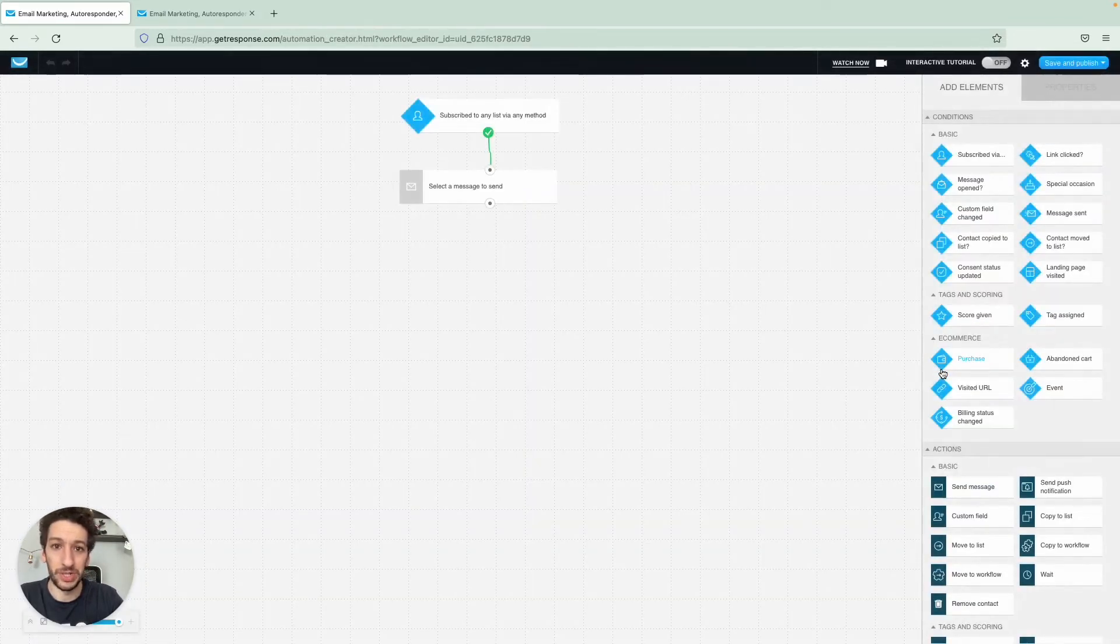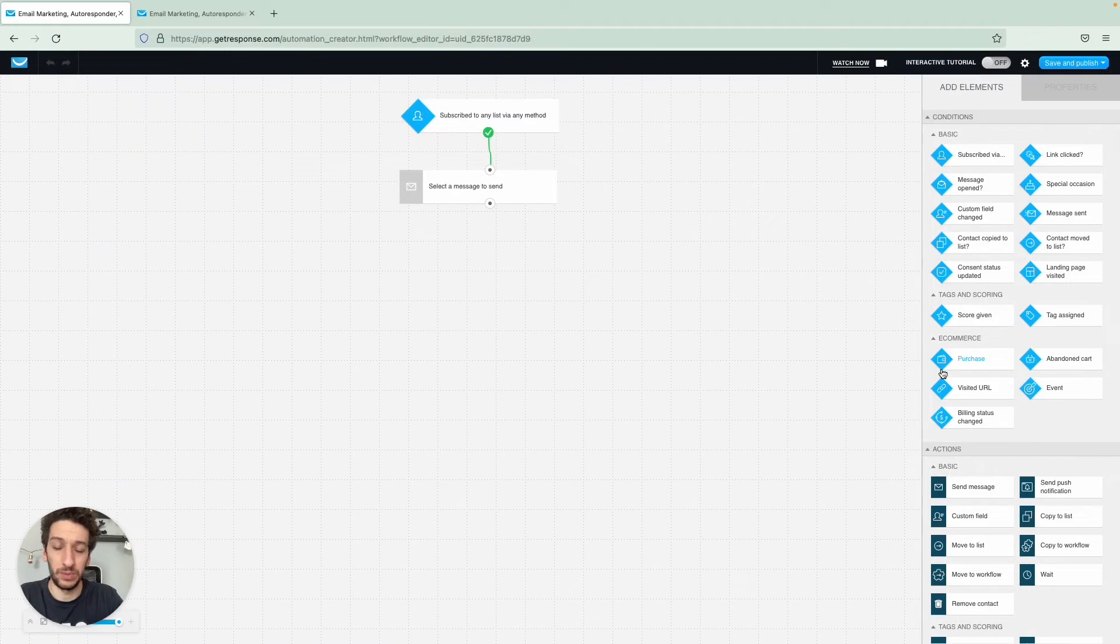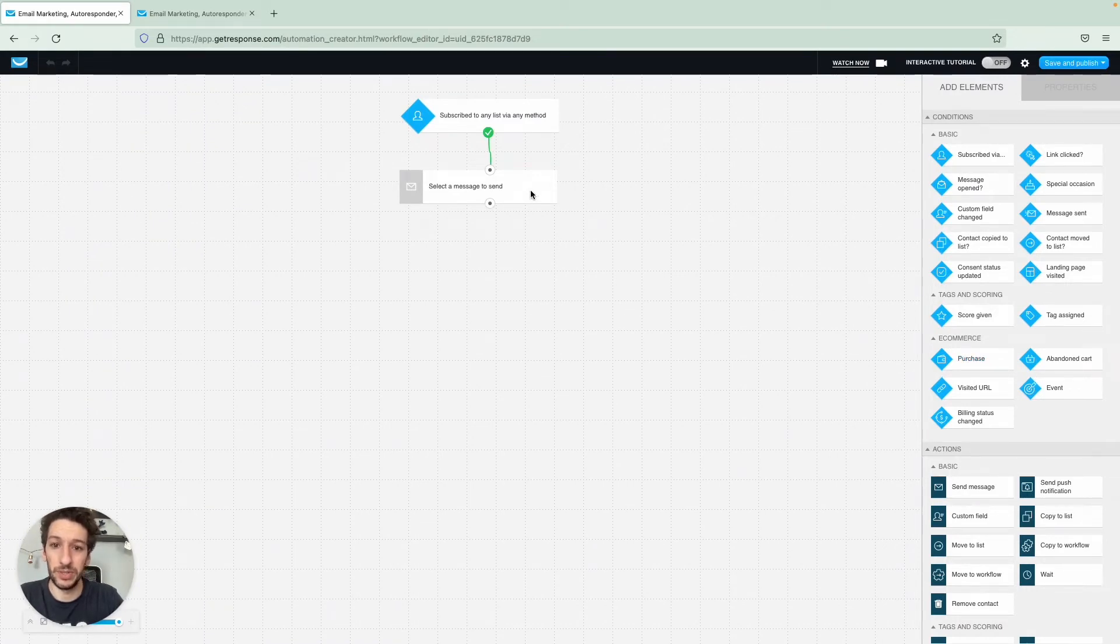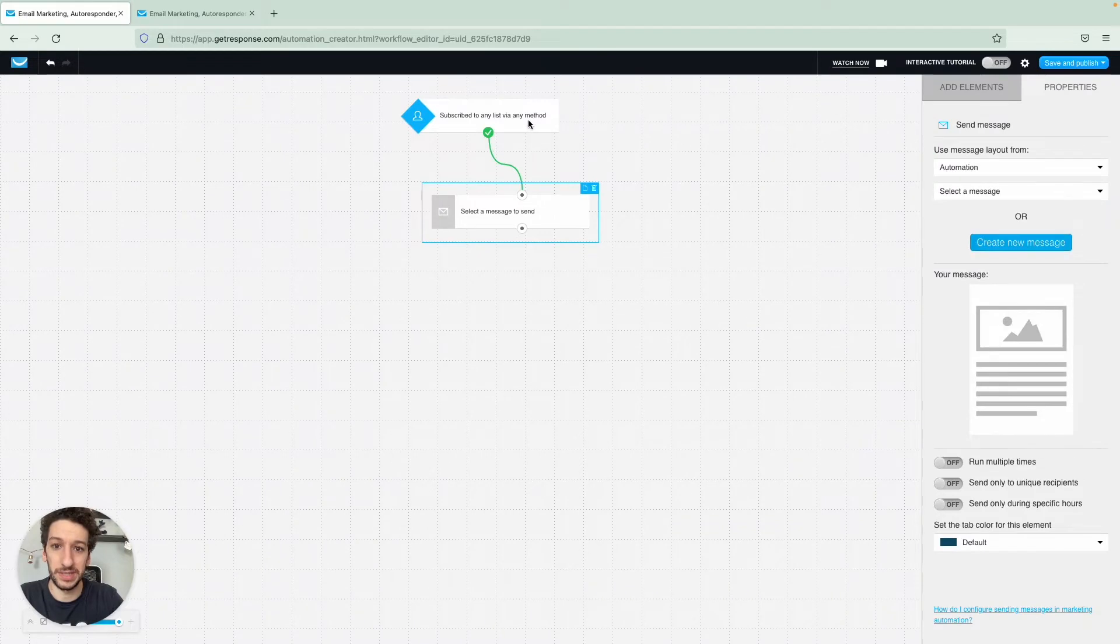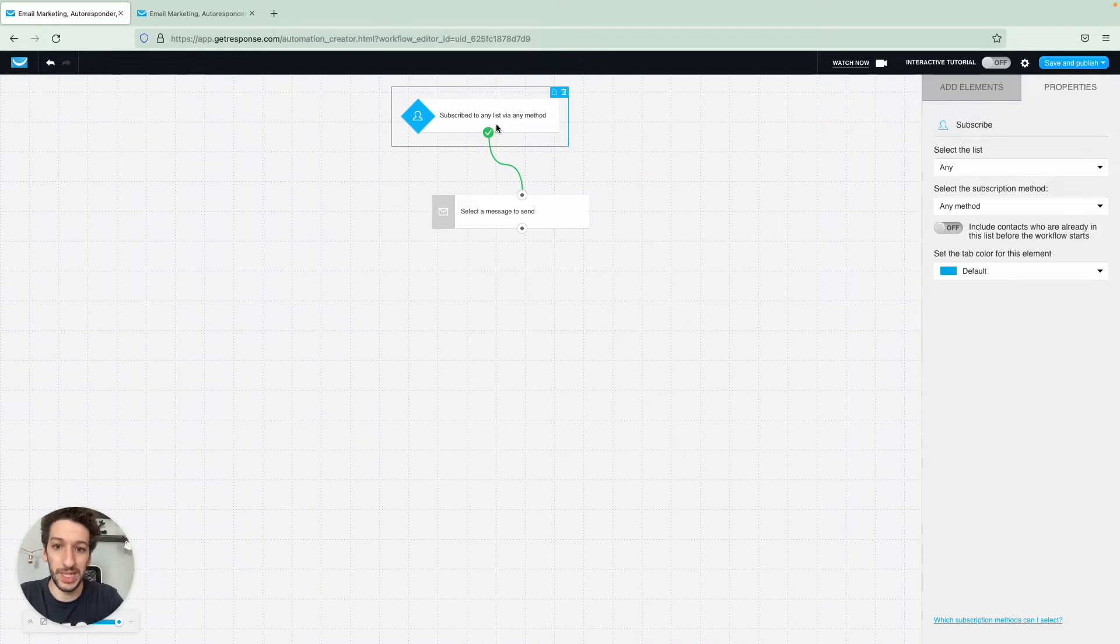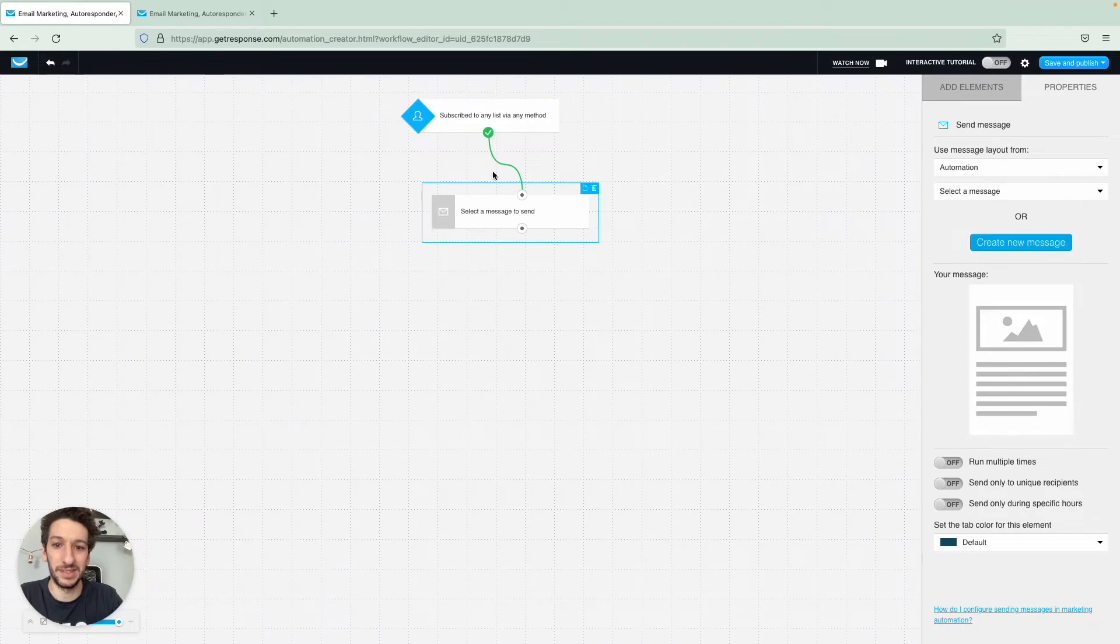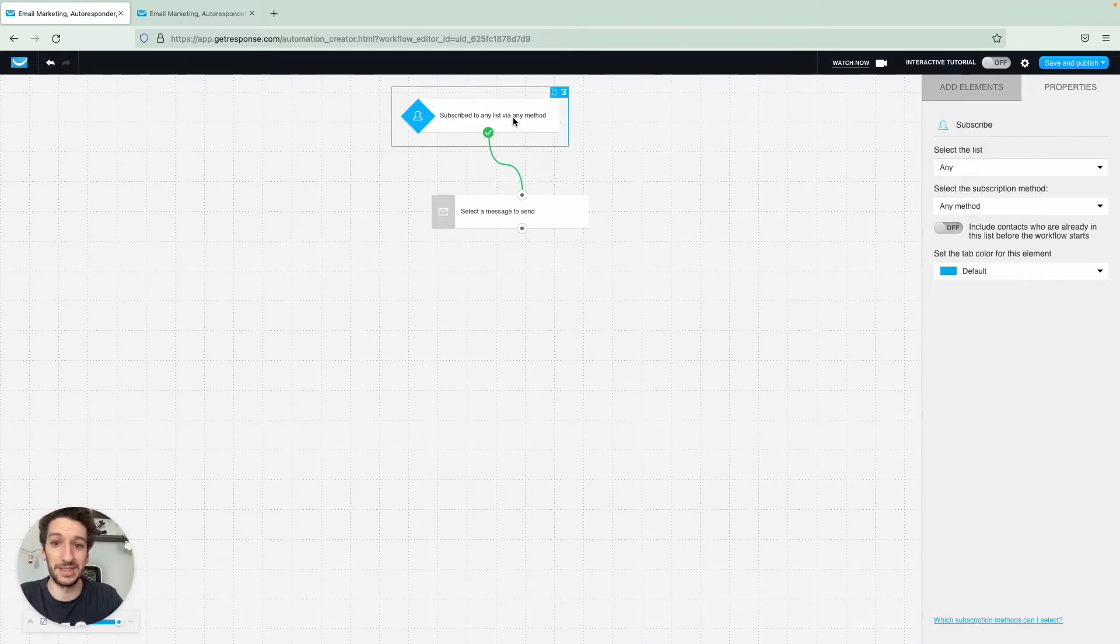This is the automation workflow workspace. Just to let you know how the automation works here, this in blue here is a condition. So if this happens, if someone subscribes to any list via any method in this case, then an action would take place here which is the message being sent.